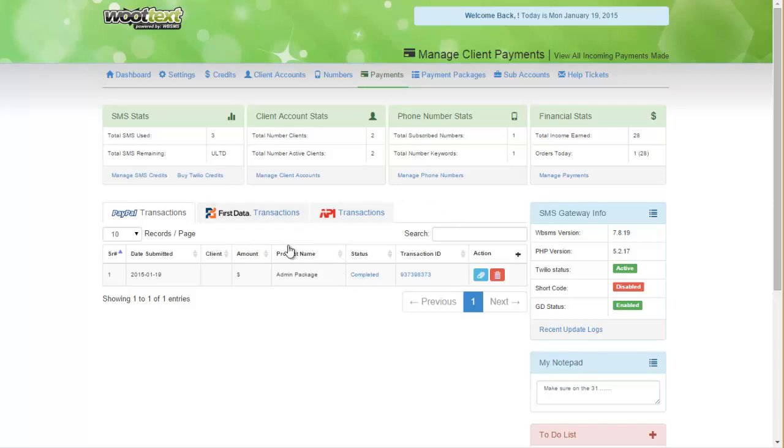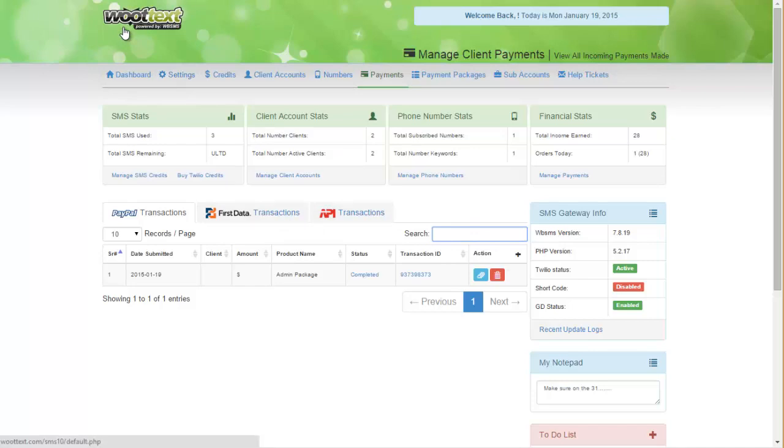To search for a specific transaction, just search by client name, and it'll automatically propagate and search for that particular name. This concludes training on using the managed payments inside of Whoop Text.